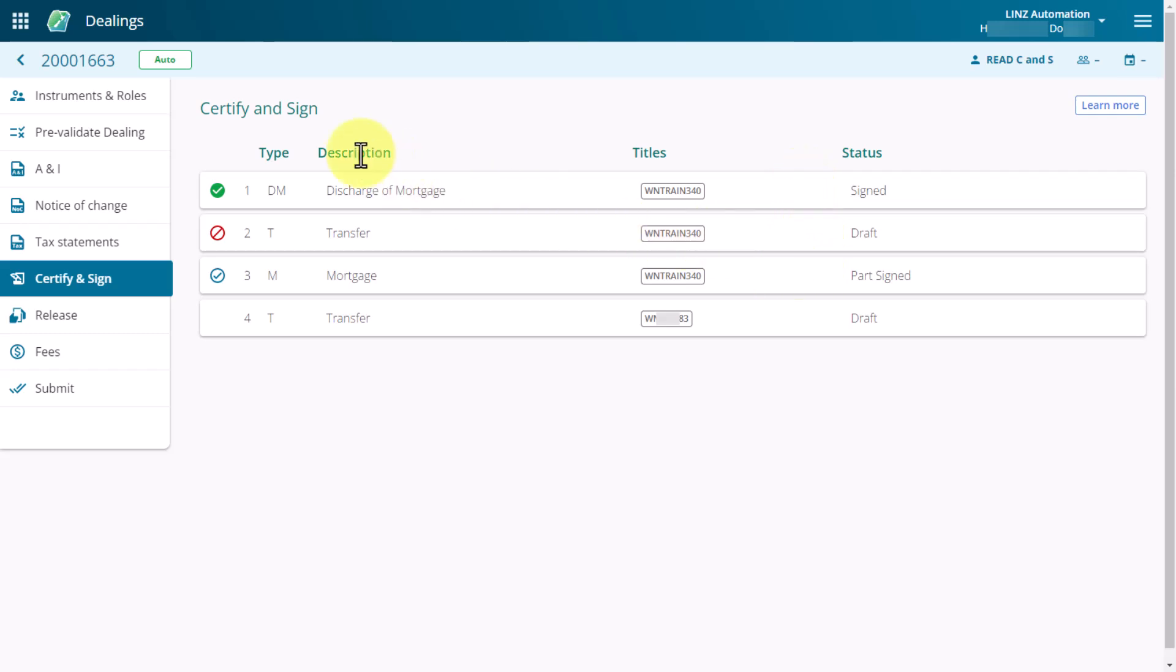Icons on the left show where an instrument is at in the signing process. A green tick shows the instrument has been fully signed. A circle with a red line through it shows the instrument failed the Certify and Sign business rules and is not ready for signing.